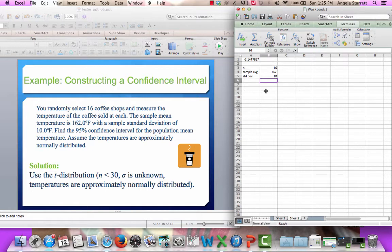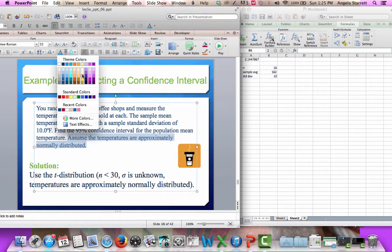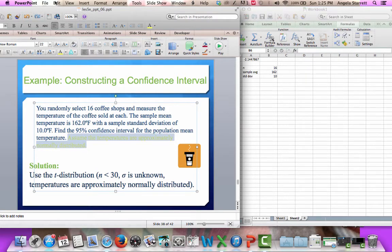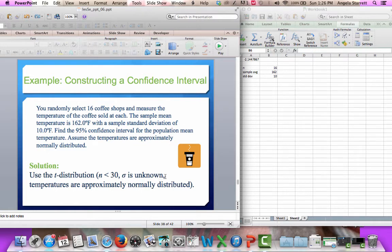We want to find the 95% confidence interval for the population mean temperature. We assume that temperatures are approximately normally distributed. If we did not see that statement, we would not be able to move further — we have to see that in order to work the problem. We will use the t-distribution because the sample size is less than 30, there is no population standard deviation, but we know that our random variable temperature is normally distributed.